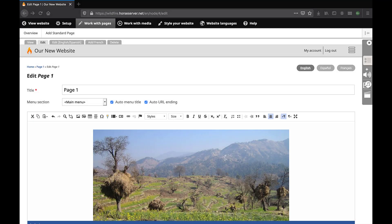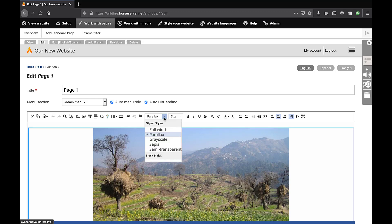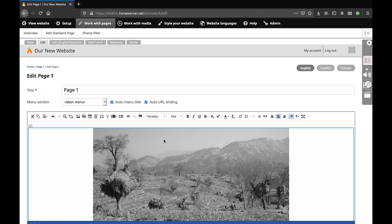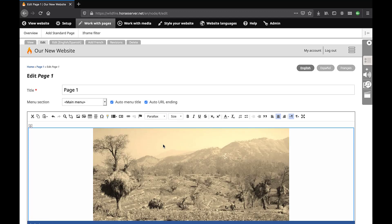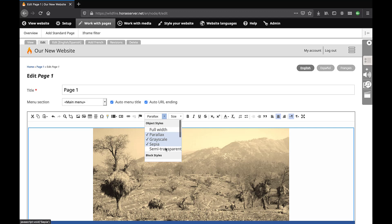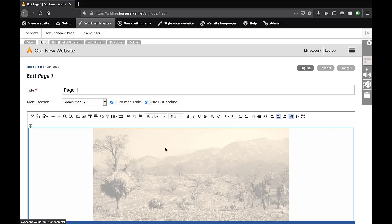Some users will also see these appearance options. Grayscale: the image is displayed in gray tones. Sepia: the image is displayed in brown tones. Semi-transparent: the image is more transparent than the original.